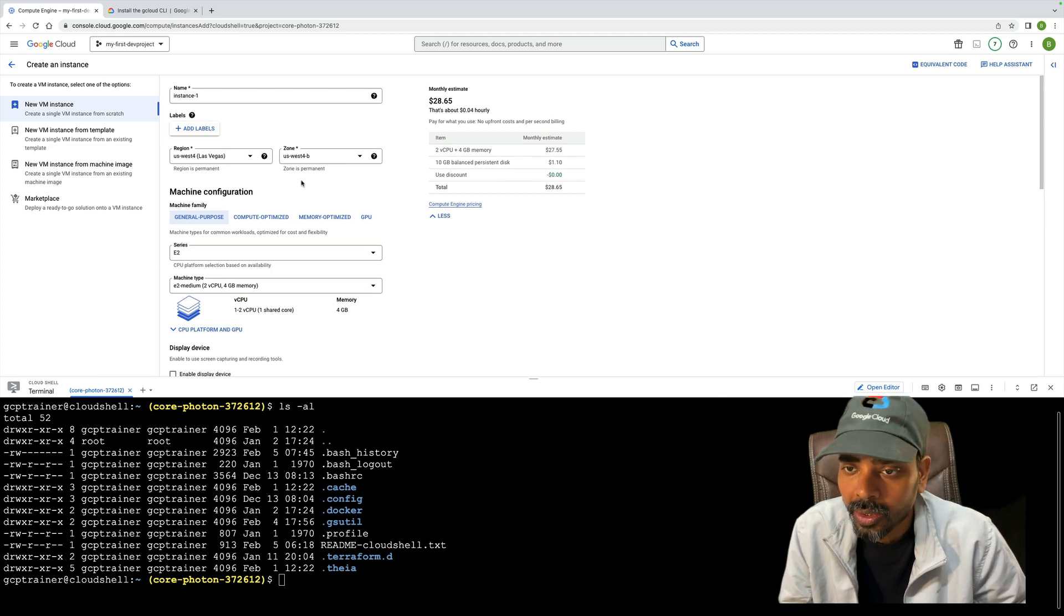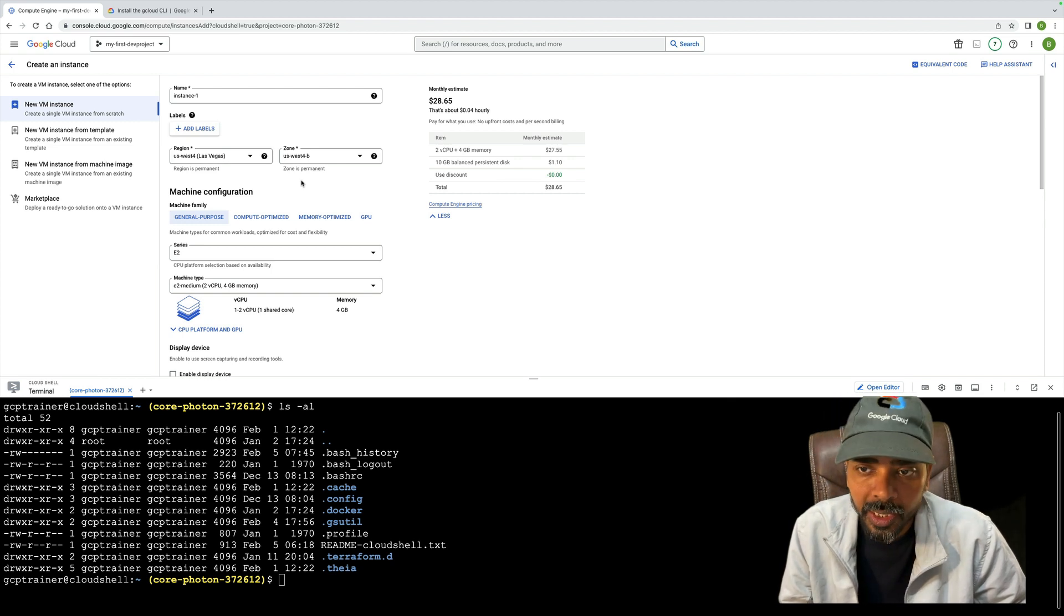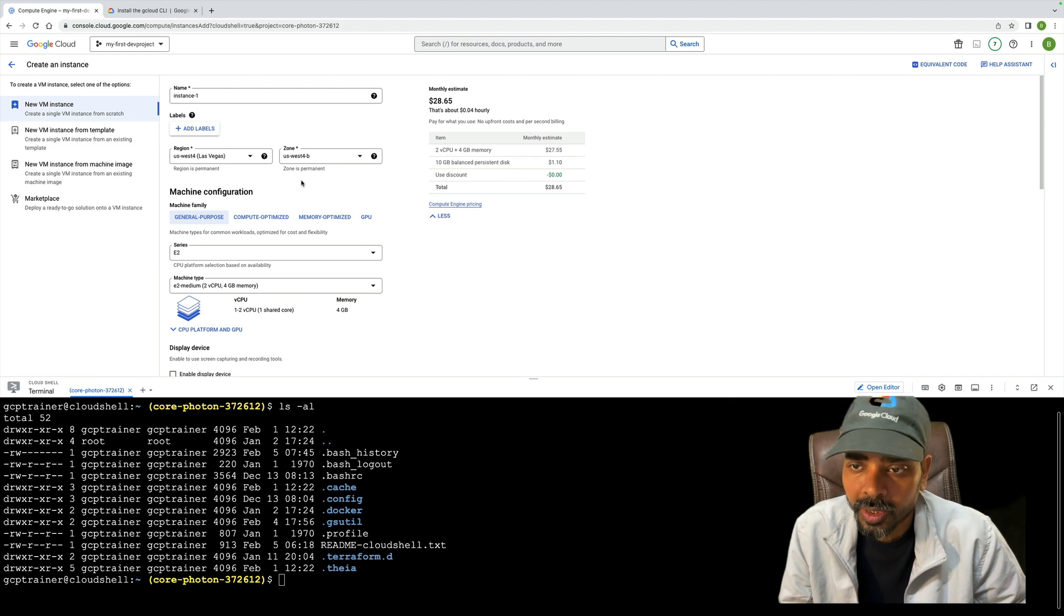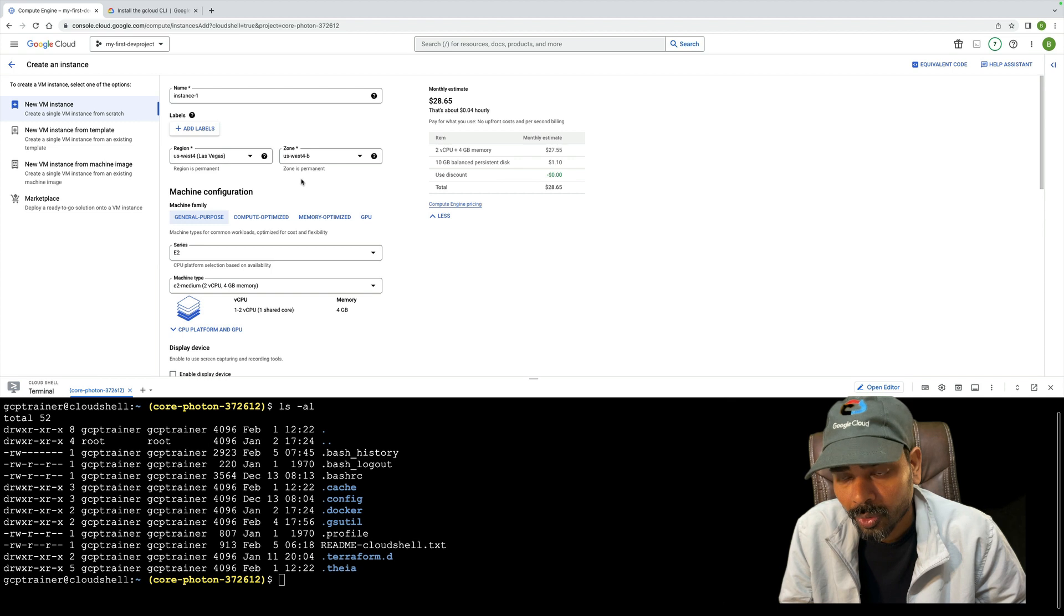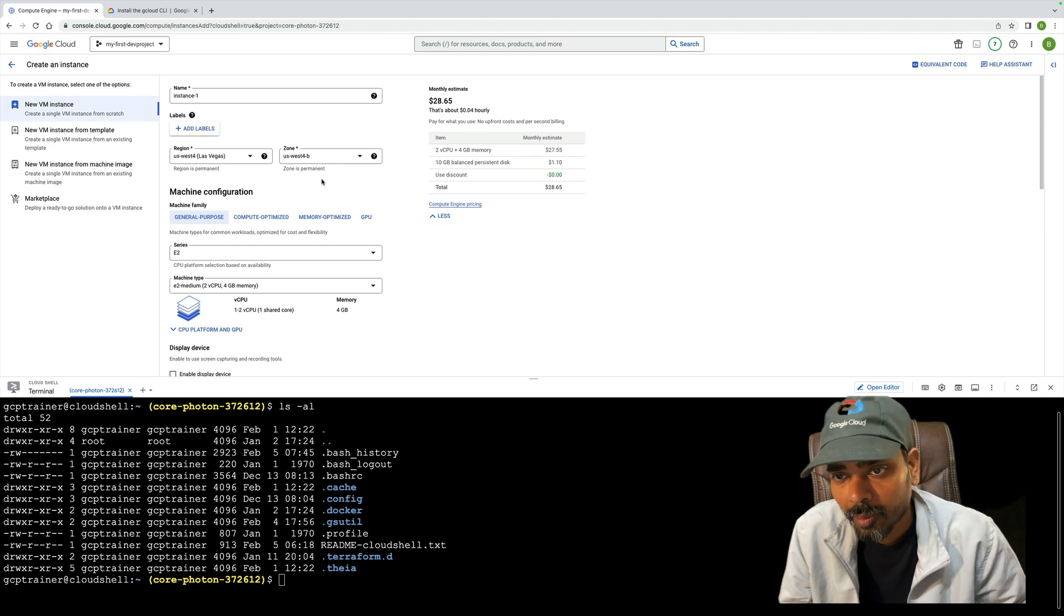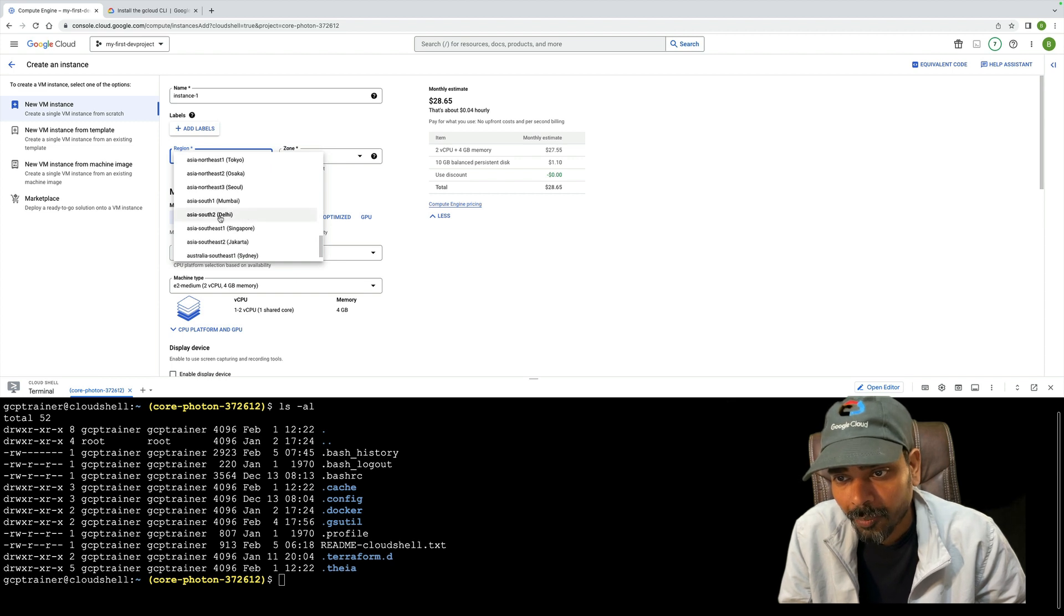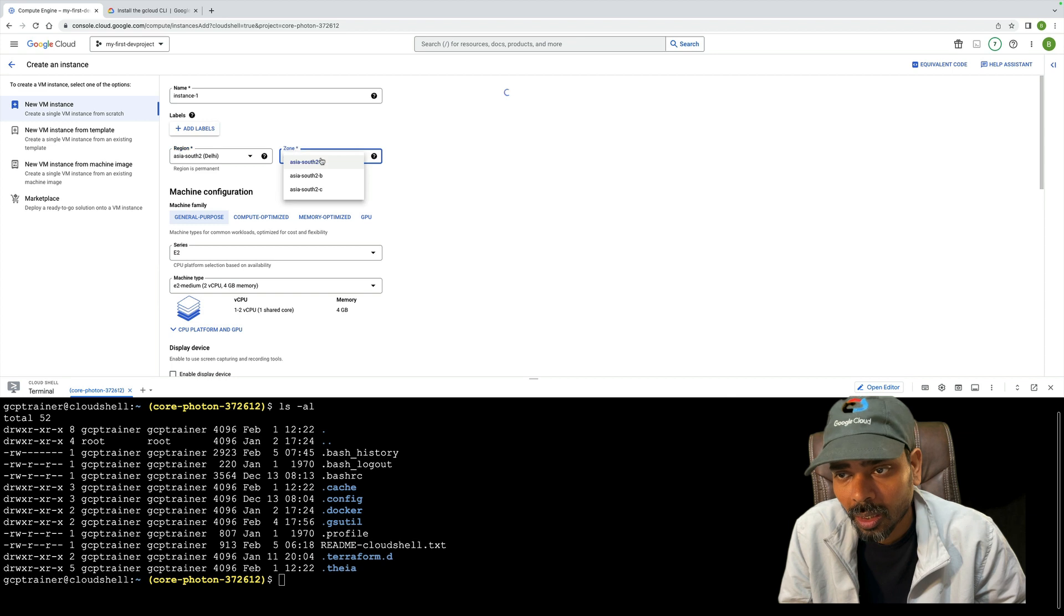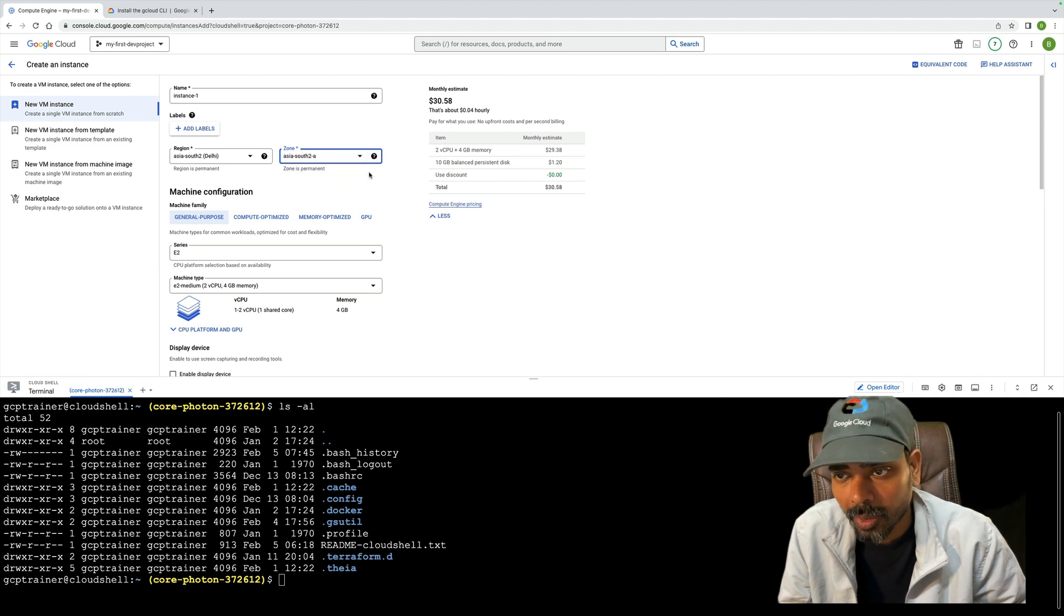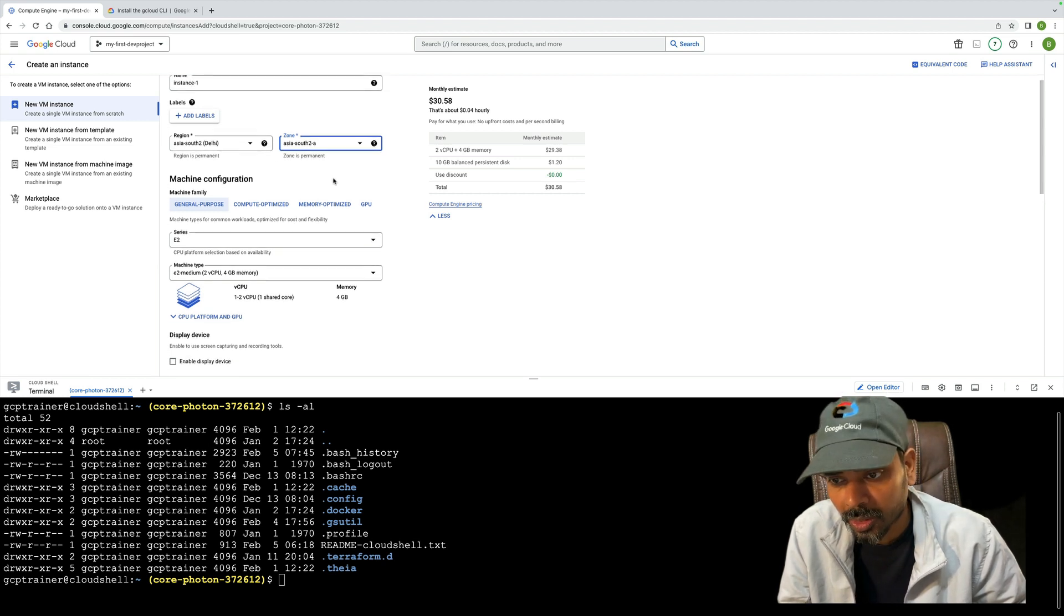Ultimately it's hosted on a zone. Compute Engine is a zonal resource. For example, I'm going to create a Compute Engine in Asia South 2, which has three zones. Let me take any one, but make sure you can follow the process.